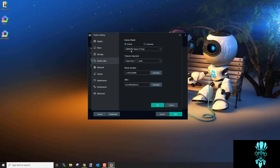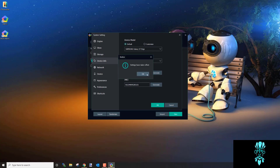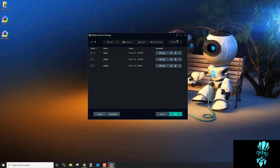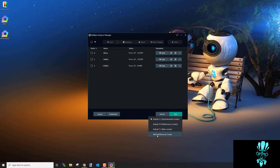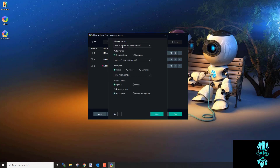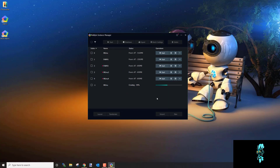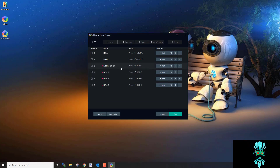Make sure you apply those changes on every instance. If you want to create a lot of instances at once, you can use Batch Create — select Android 5.1 and set how many you want. You'll still want to go in afterward and verify the settings are correct before you start.